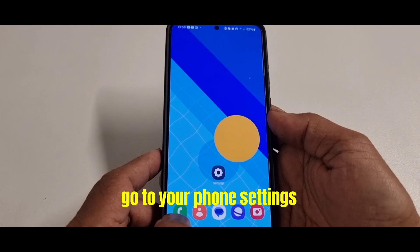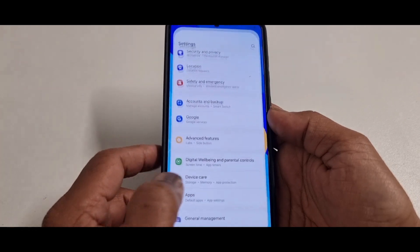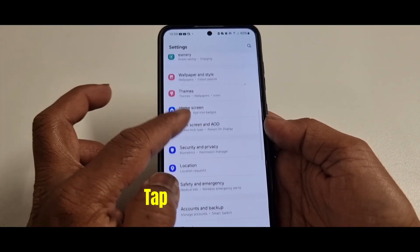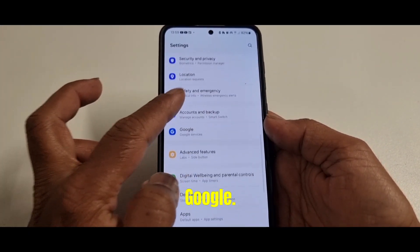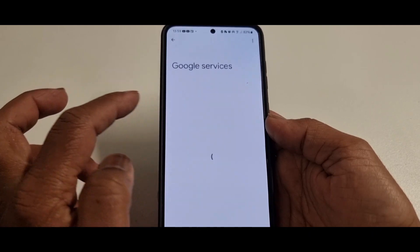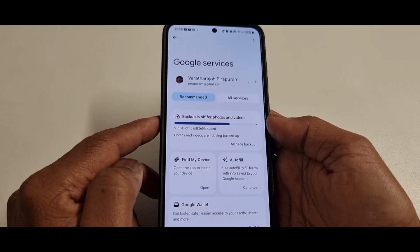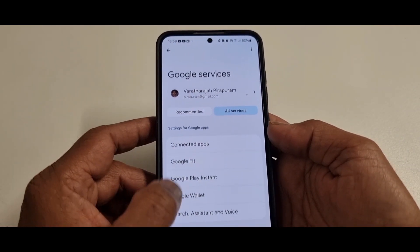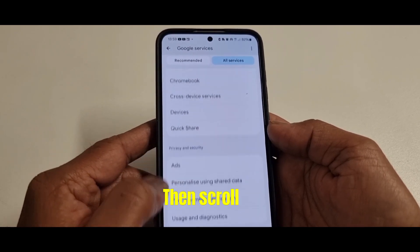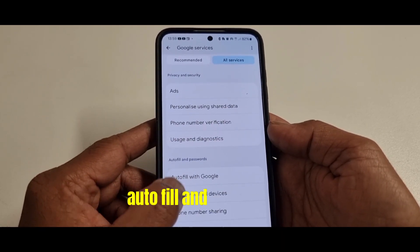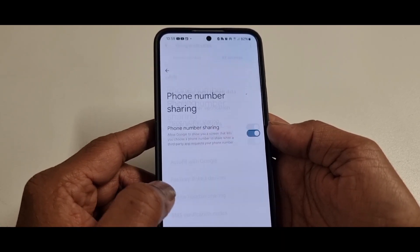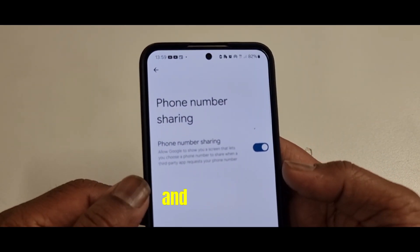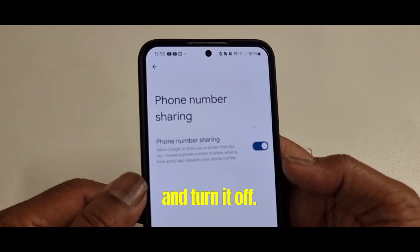Go to your phone settings. Scroll down to the bottom and tap Google. Tap All Services, then scroll to Autofill and Passwords. Find Phone Number Sharing and turn it off.